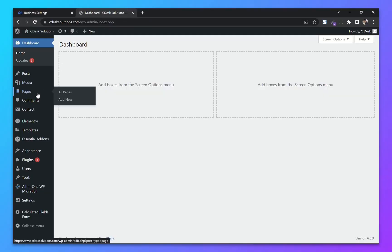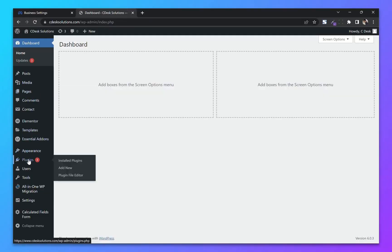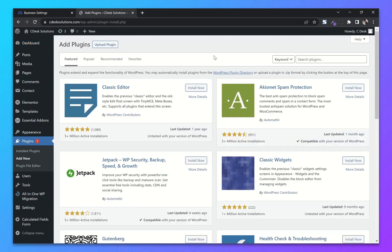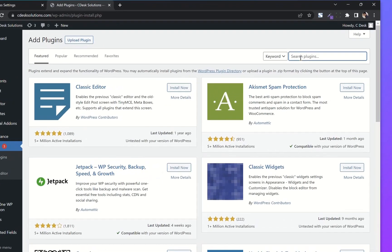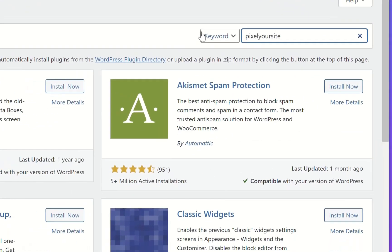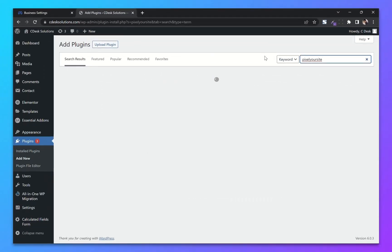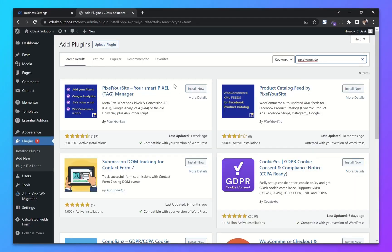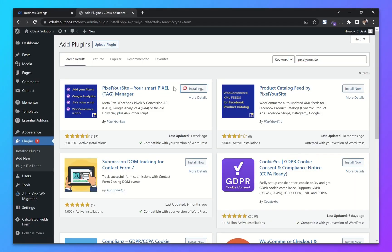From your WooCommerce dashboard, go to plugins and add new. Now search for Pixel Your Site. Now install and activate the first plugin.